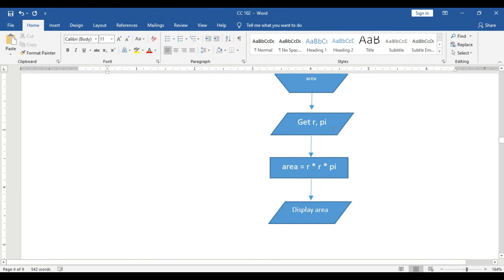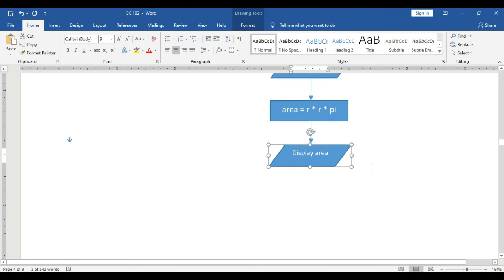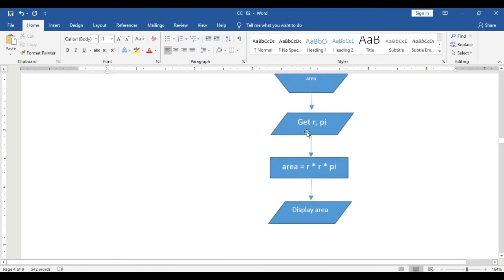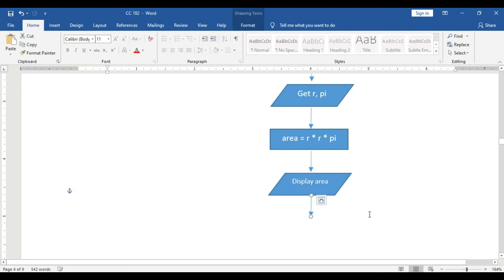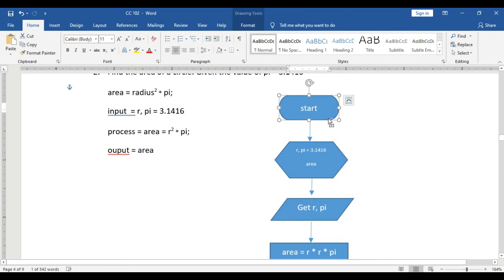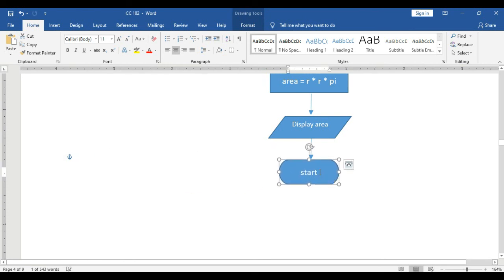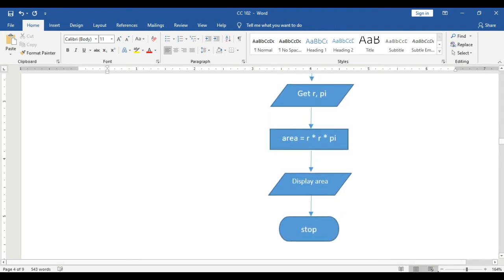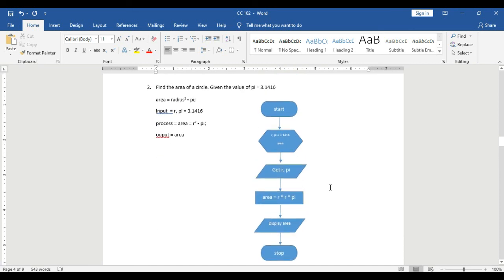After input and process, the next step is the output. Use the input-output block and write 'display area.' Then since input, process, and output are done and the flowchart can produce its output, we stop — add a flowline and a terminal block labeled 'Stop.' This is our flowchart for computing the area of a circle.